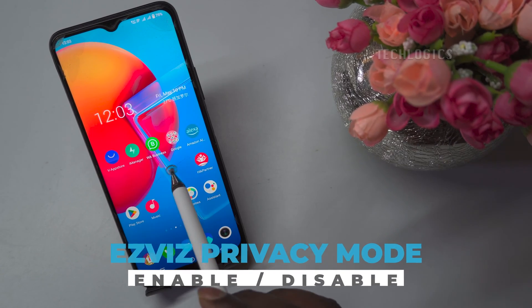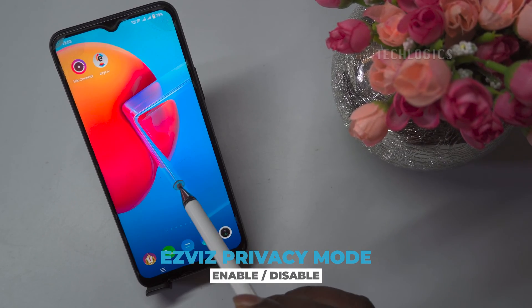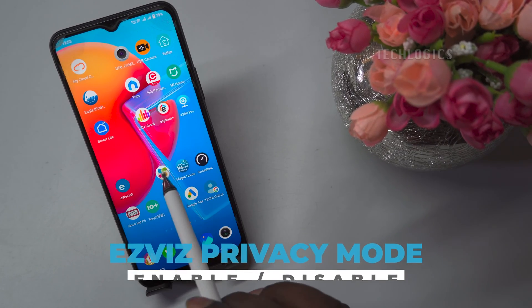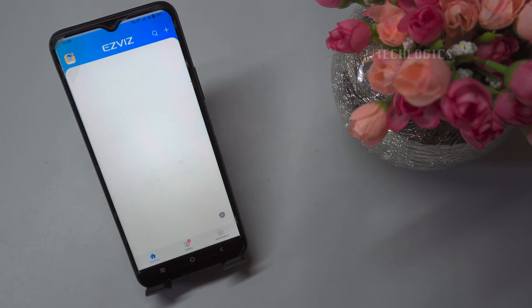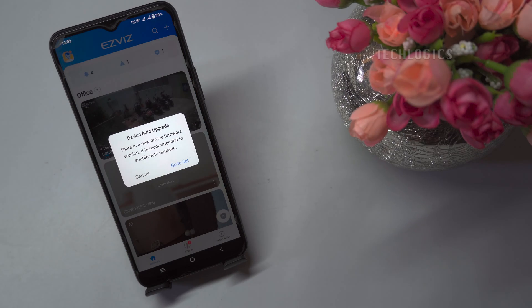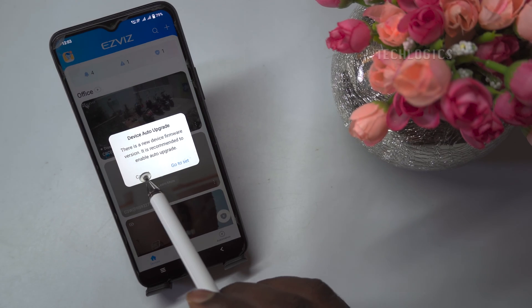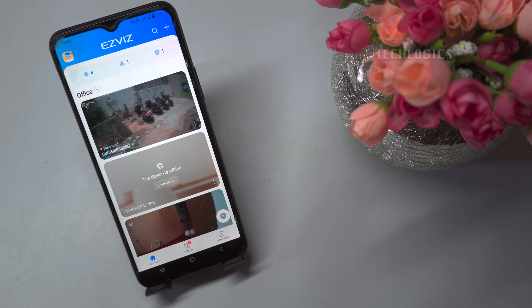In this tutorial, we have shown how to enable or disable EasyViz Camera Privacy Mode. This feature allows you to safeguard your privacy by disabling the camera's live view and recording functions temporarily.